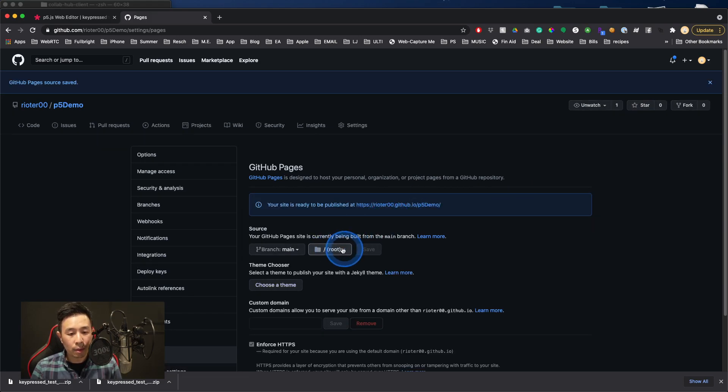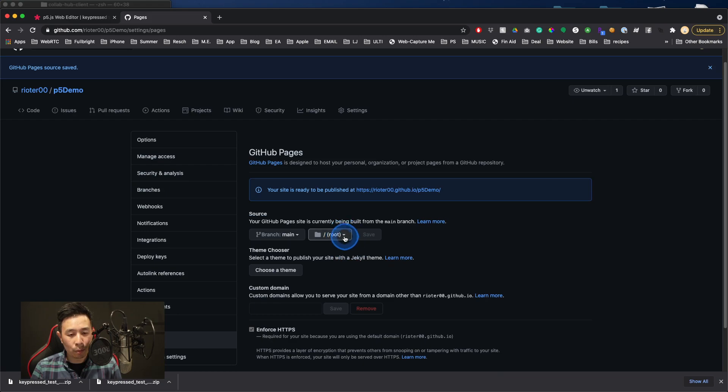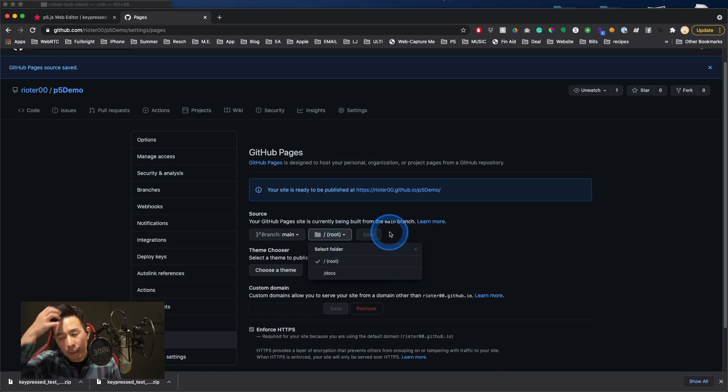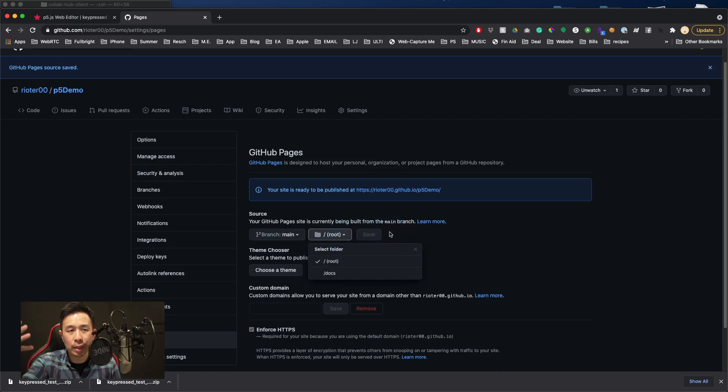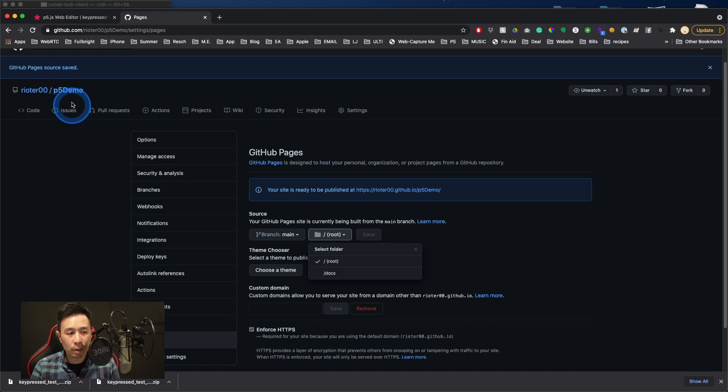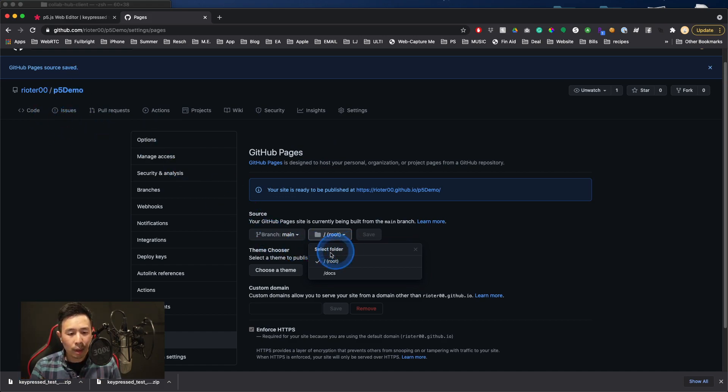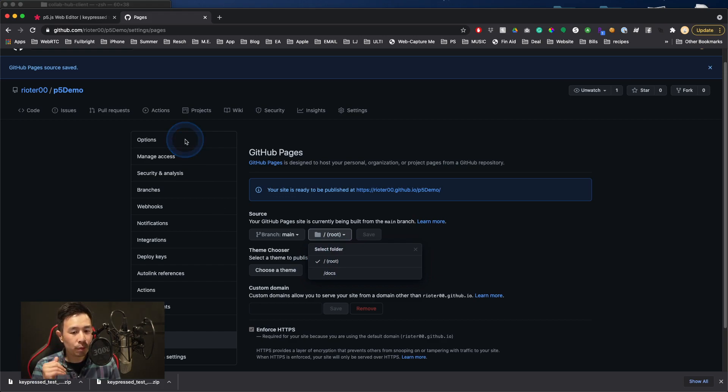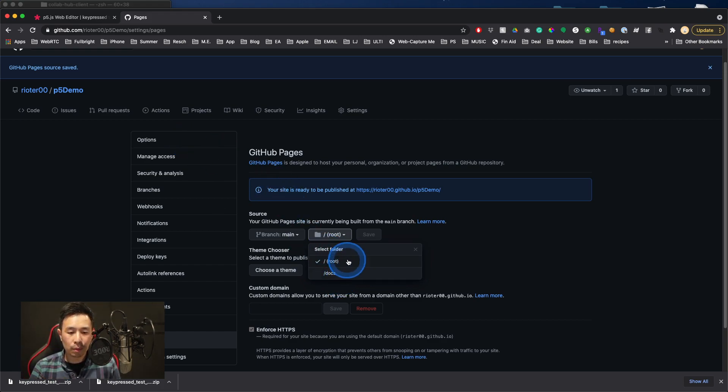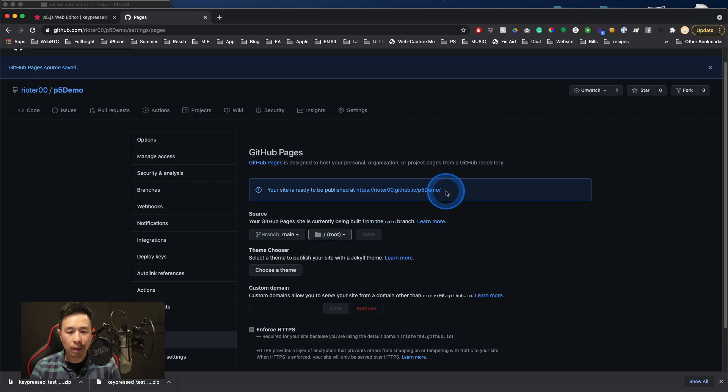There's this further option about root. So maybe if you have multiple sketches that you want to put into this one repository, you can create different folders. But since I put them all into the root folder, then that's where it would be. So I've selected root and that hit save.